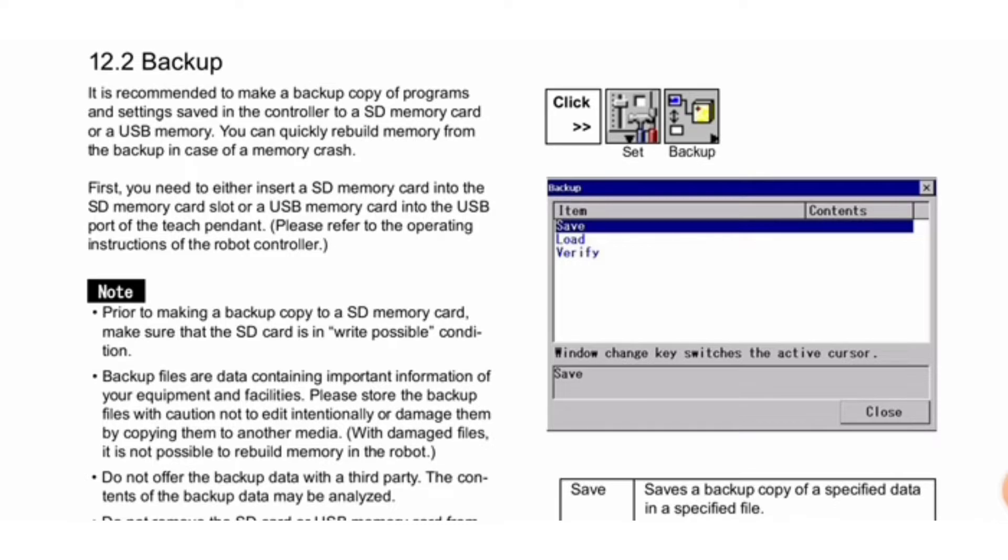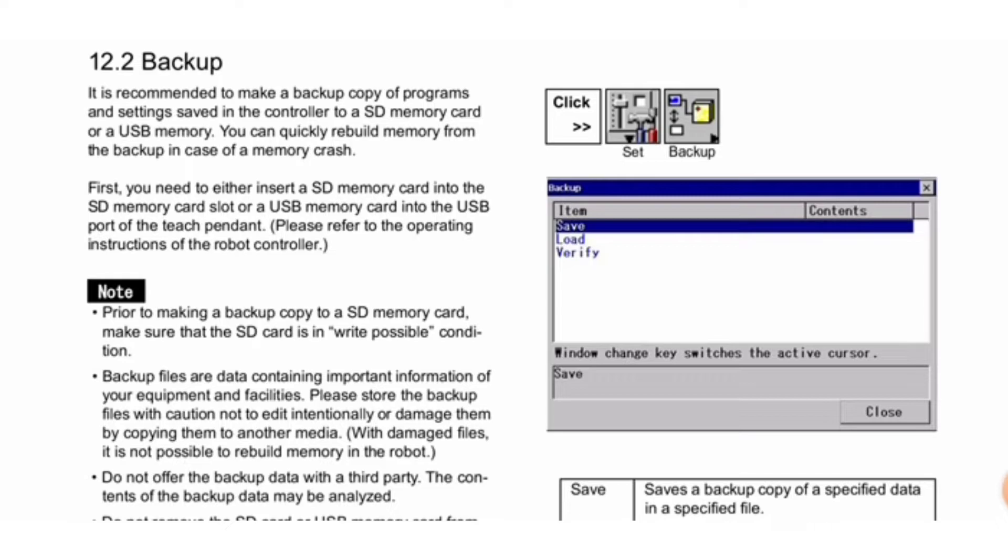Note: Prior to making a backup copy to an SD memory card, ensure the SD card is in write-possible condition. Backup files contain important information of your equipment and facilities. Store backup files with caution to avoid editing intentionally or damaging them. With damaged files, it is not possible to rebuild memory in the robot. Do not offer backup data to third parties.